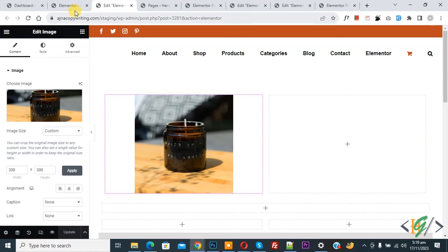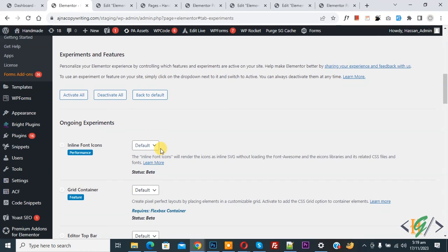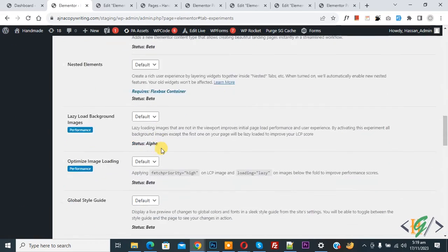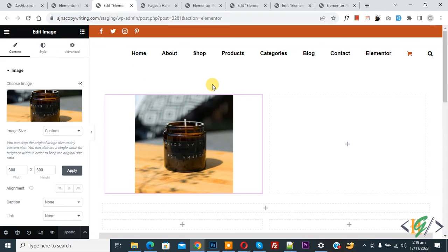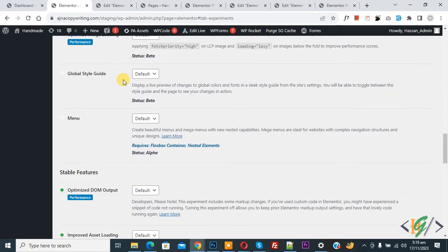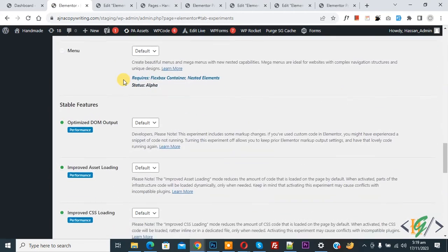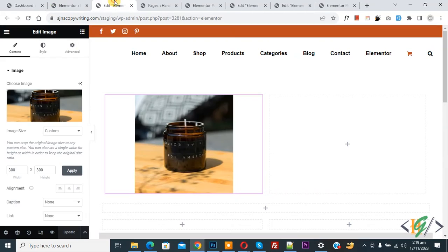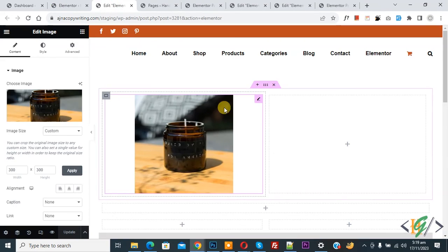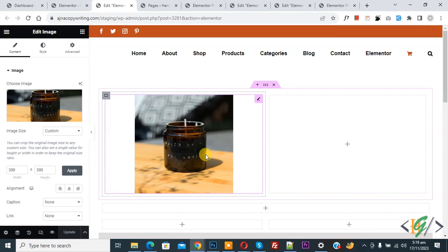So when you deactivate Flexbox container, your container layout is removed from your pages. If you want container back, then activate Flexbox container in Elementor setting and your container layout is back on pages. So you can move your container content into section.